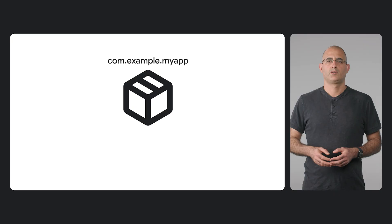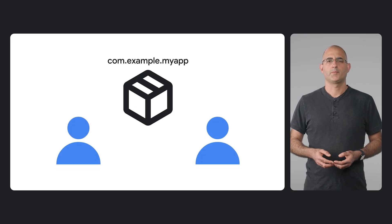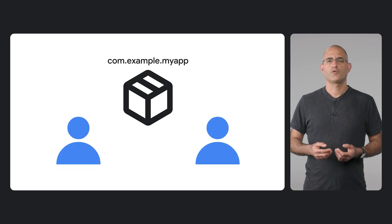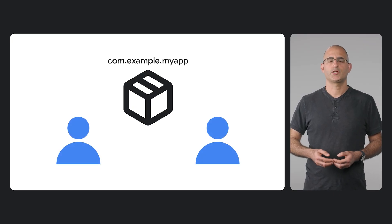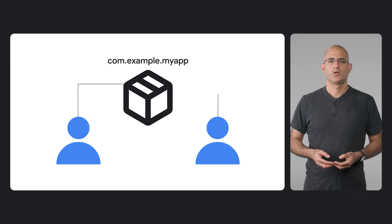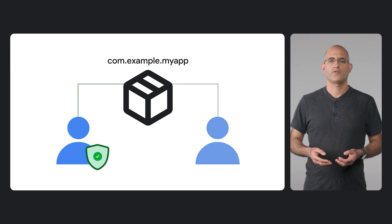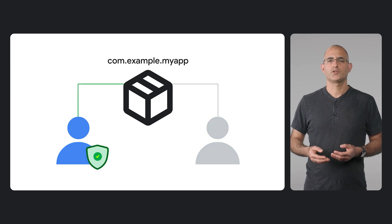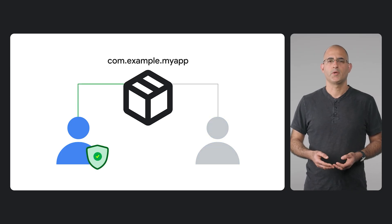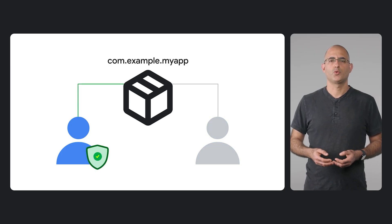This requirement also gives us a chance to solve a legacy technical issue with duplicate package names. For the first time, developer verification will allow us to make new package names unique. Once a verified developer registers a package name, no one else will be able to claim it.